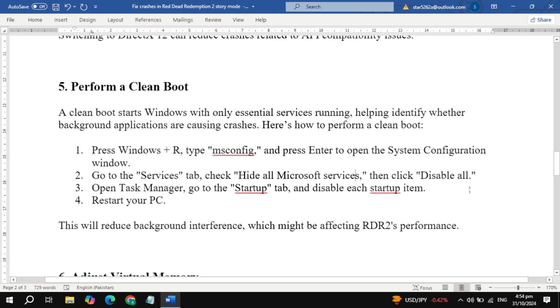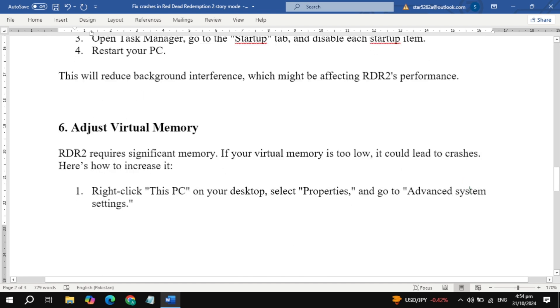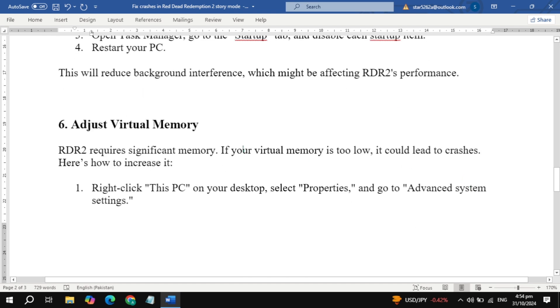Step 6: Adjust virtual memory. If RDR2 is using a lot of memory, adjusting your virtual memory can help keep it running smoothly. Right-click This PC, select Properties, and go to Advanced System Settings.